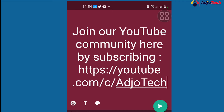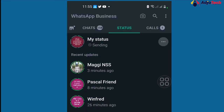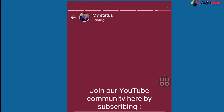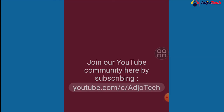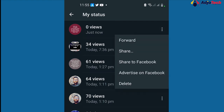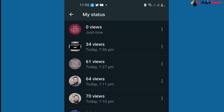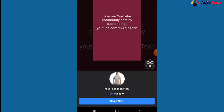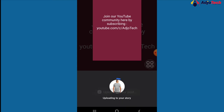When you share this on your WhatsApp status it's going to appear as a link. Now to make this clickable on your Facebook story, click on the three dots and you'll see the option 'Share to Facebook.' Click on that, and it will show your status — 'Join our YouTube community here by subscribing' — then click 'Share Now.'